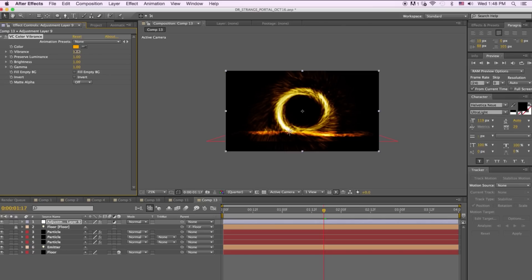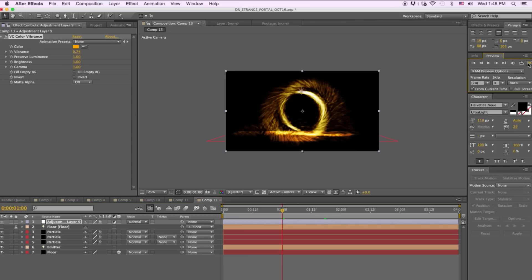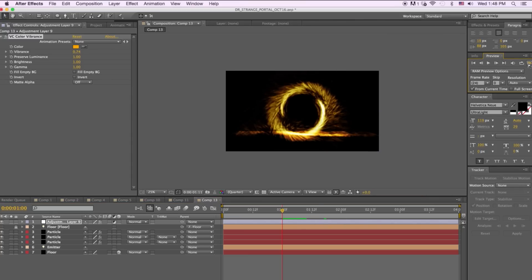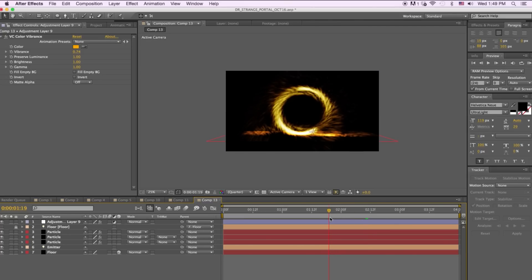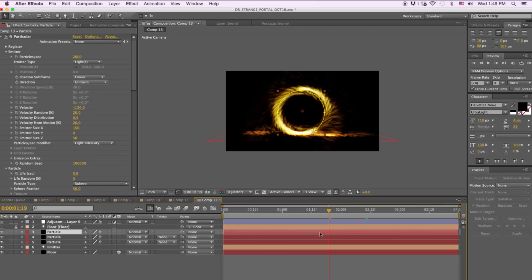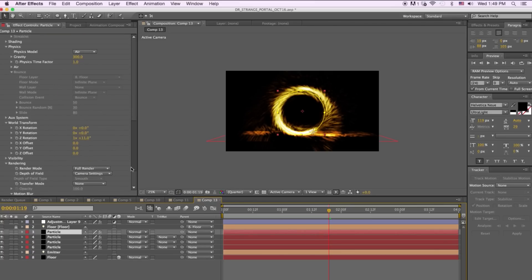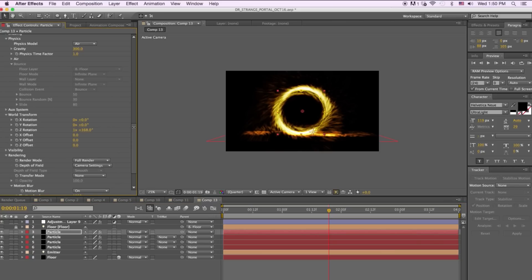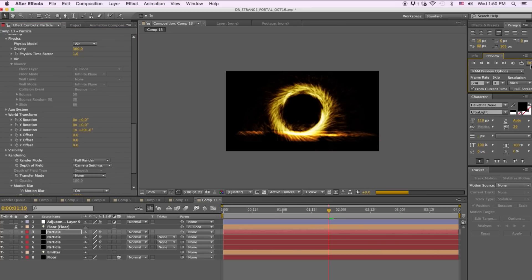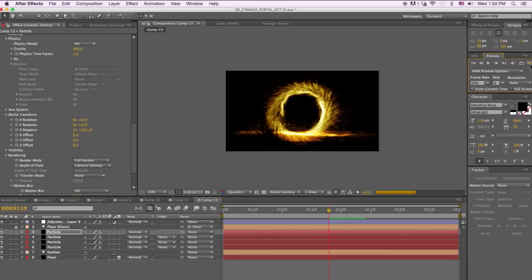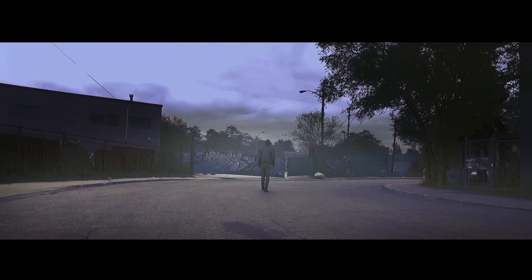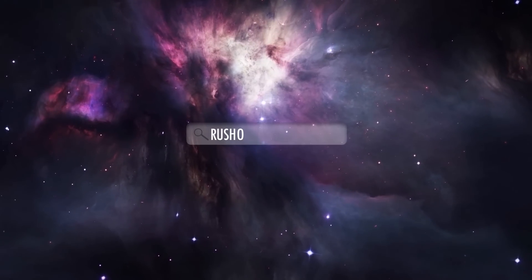Hit OK and bring the vibrance down a little bit. Noticing from the preview, we want to complete the circle a bit more, so duplicate the particle layer again and rotate it in the World Transform. And that's how you create the Doctor Strange portal effect in After Effects. Please like and subscribe. I'm Jordan D'Alella from Rush Home Productions.